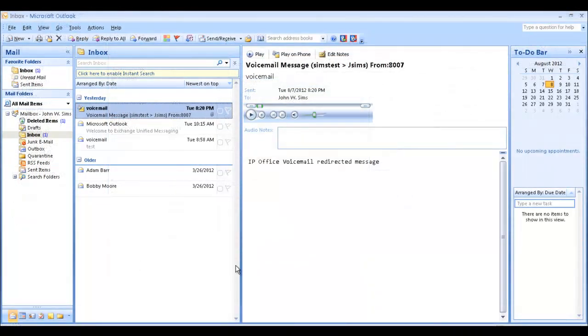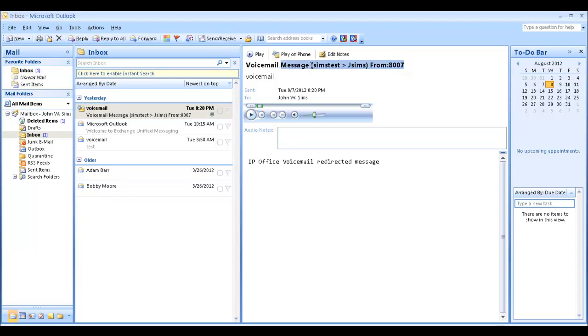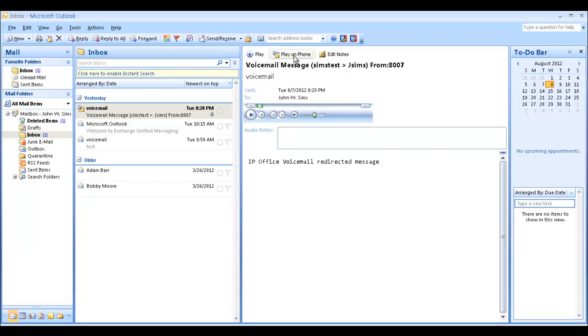Now, for a quick demonstration, I've actually sent myself a test message from SIMS Test on extension 8007 to JSIMS on extension 8006. You'll see I've received this message now with an embedded WAV file into the message, which I can play through the embedded player or at the top of the screen. I have a Play at Phone option, which is an Exchange option. If you link back to your hard phone, you see I select Play. It's going to stream the message to me, playing the WAV file. I can select Stop.